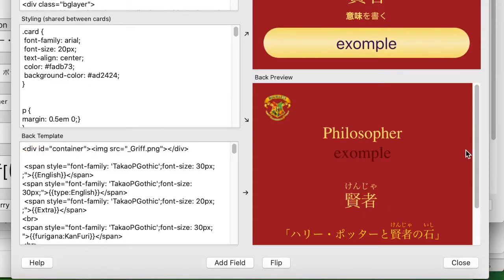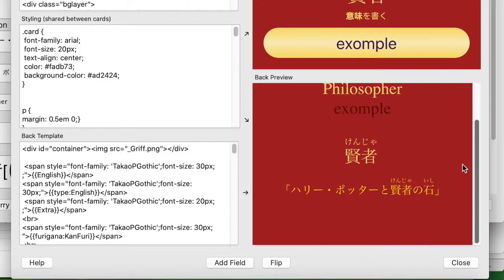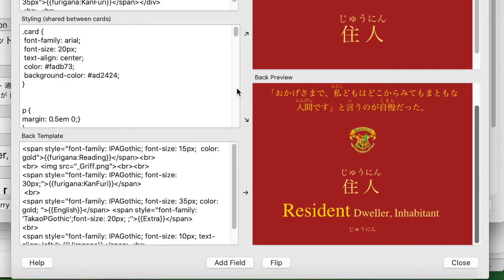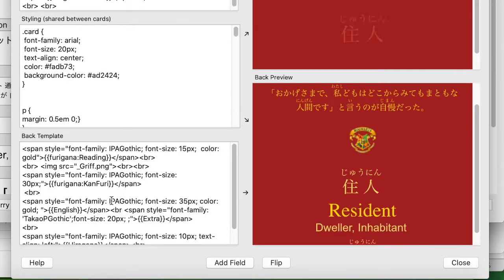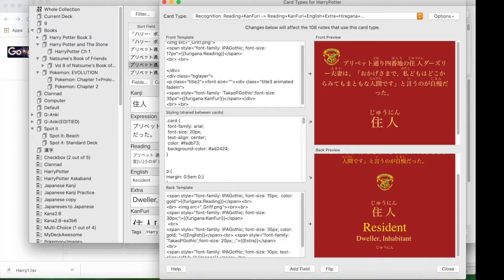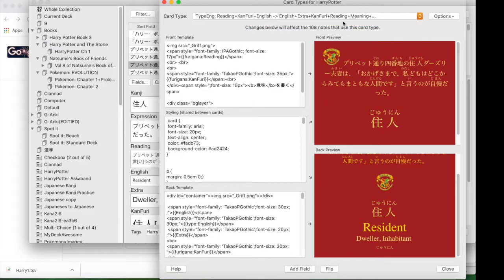Theoretically all you have to do is what I just described — that's basically what's needed to make typing cards: go through and change all the field types. But now I'm also editing things to look nice because I like certain formats and find them aesthetically pleasing.